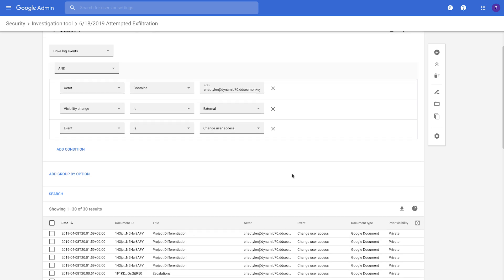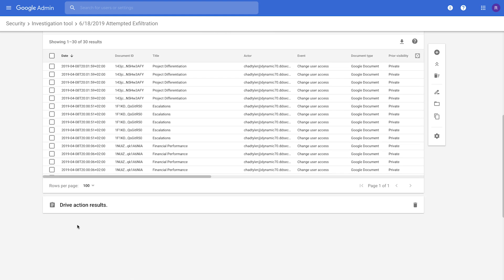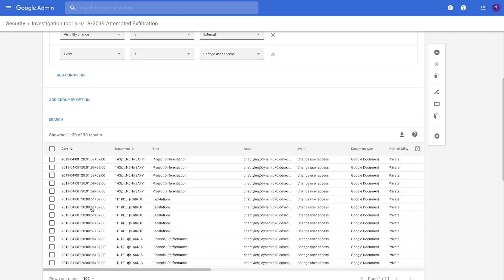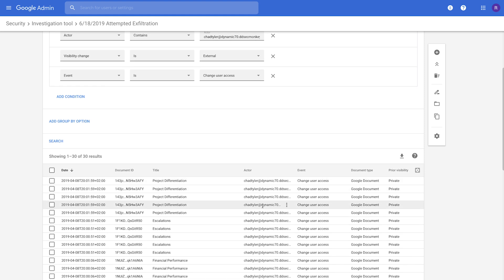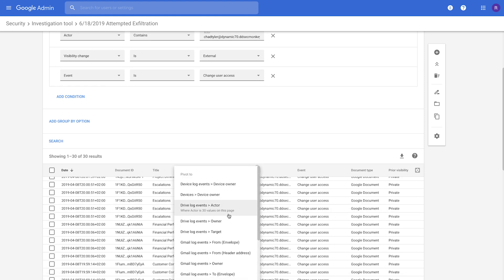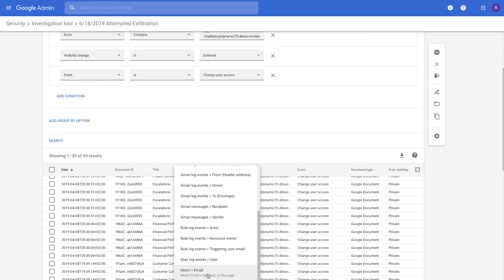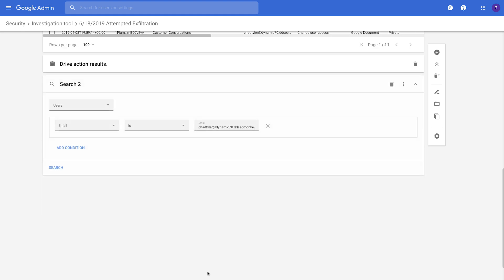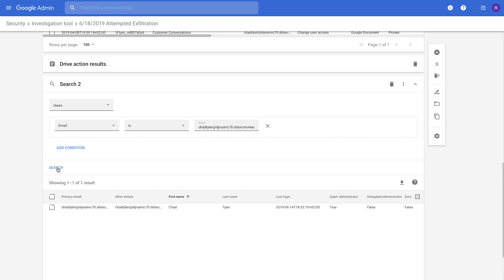So we can see that the original admin queried, they saw all these different results, and then they took an action to block those files so they weren't shared externally anymore. Now, what we want to do is we want to come to this actor, and we want to suspend that user. So we're going to come down and look at their email account. So we're going to look at their account details. And then right from here, we can select that, and we can suspend this user.